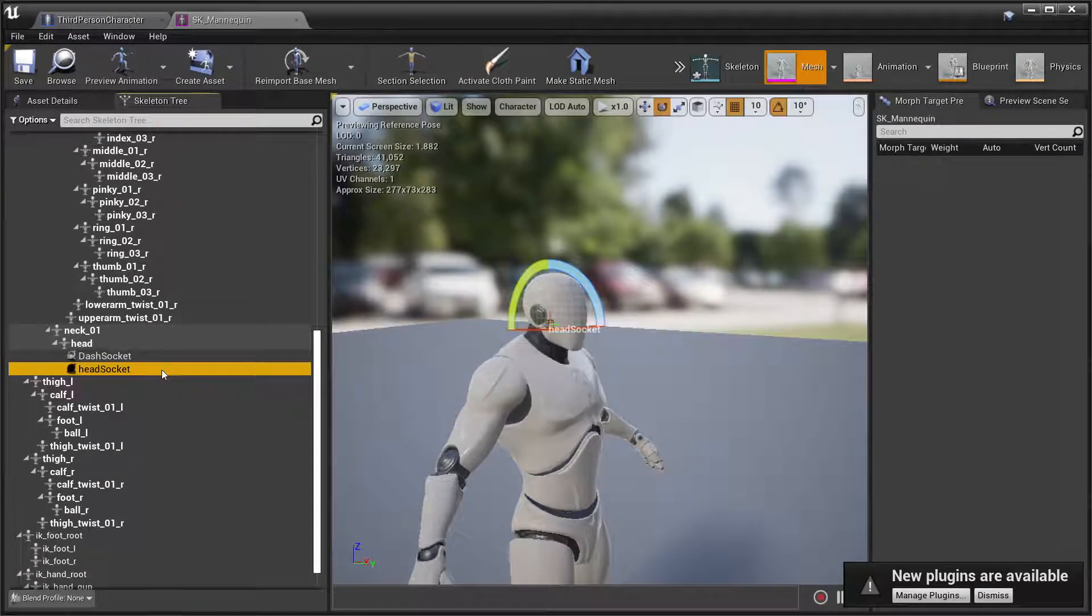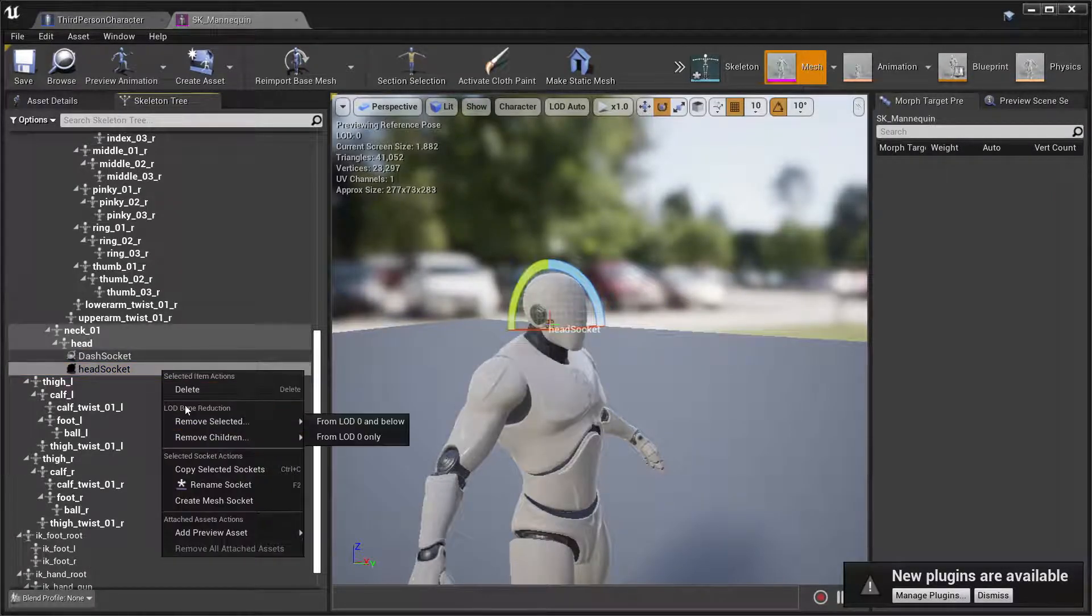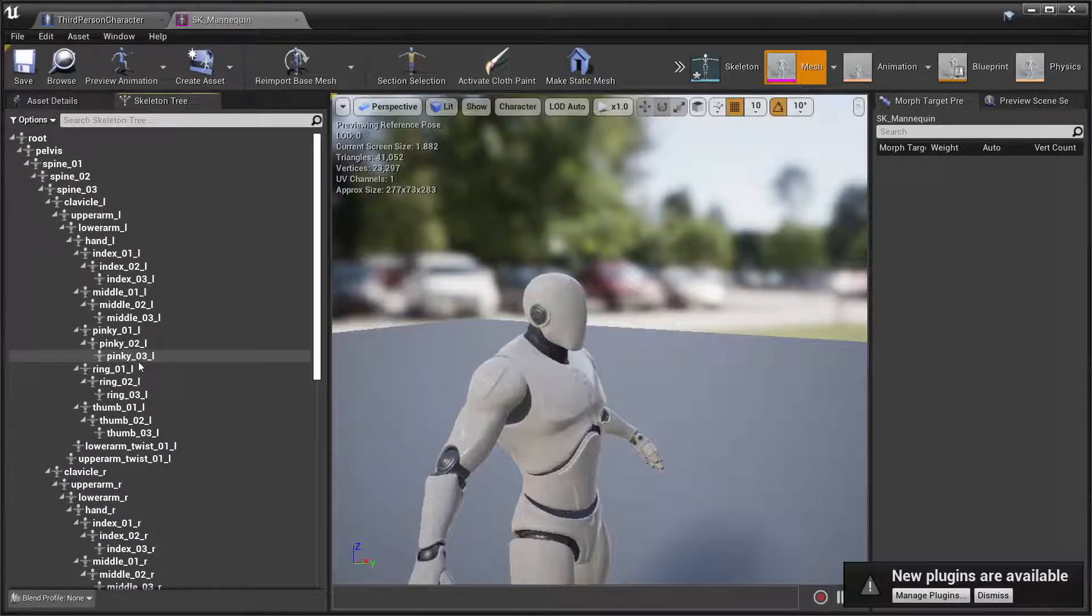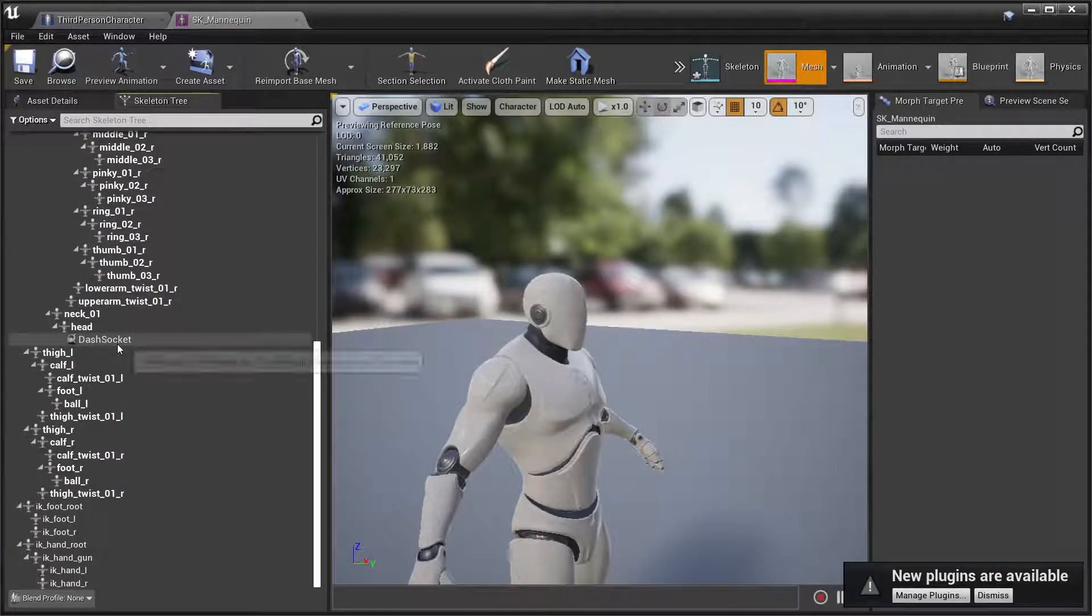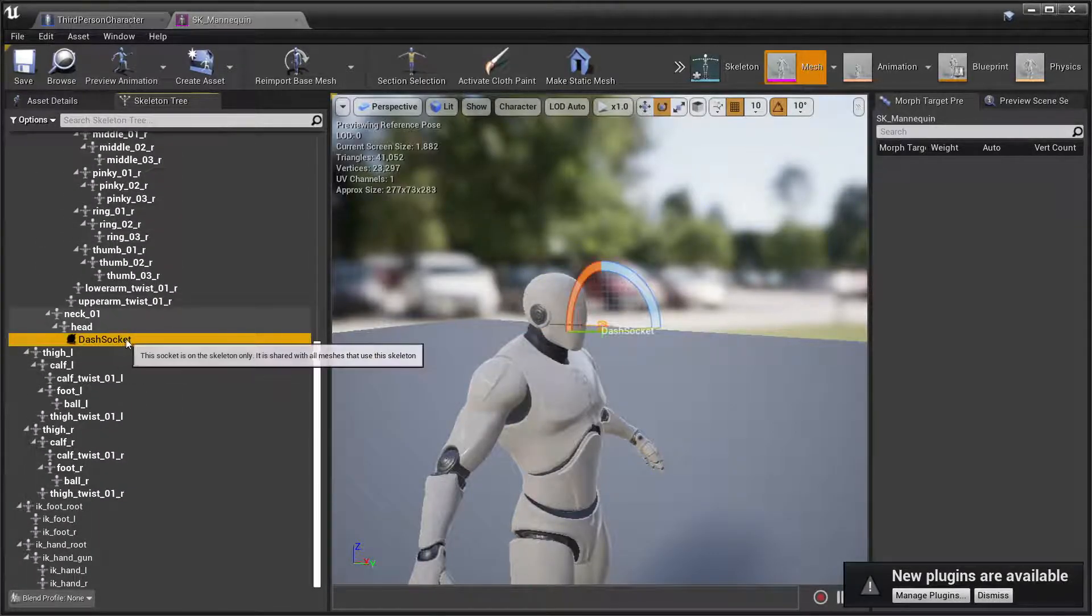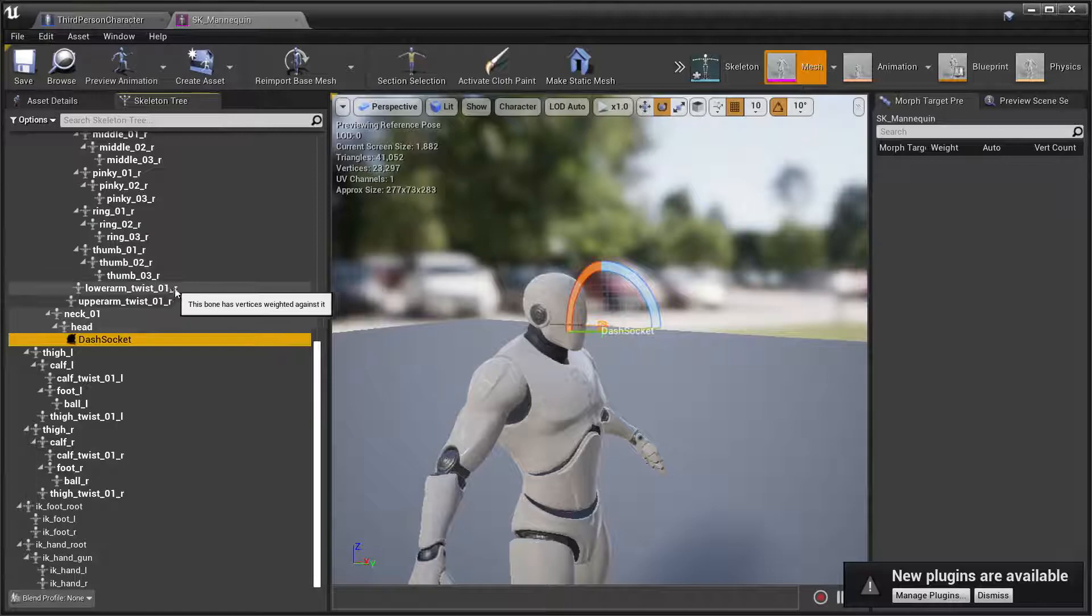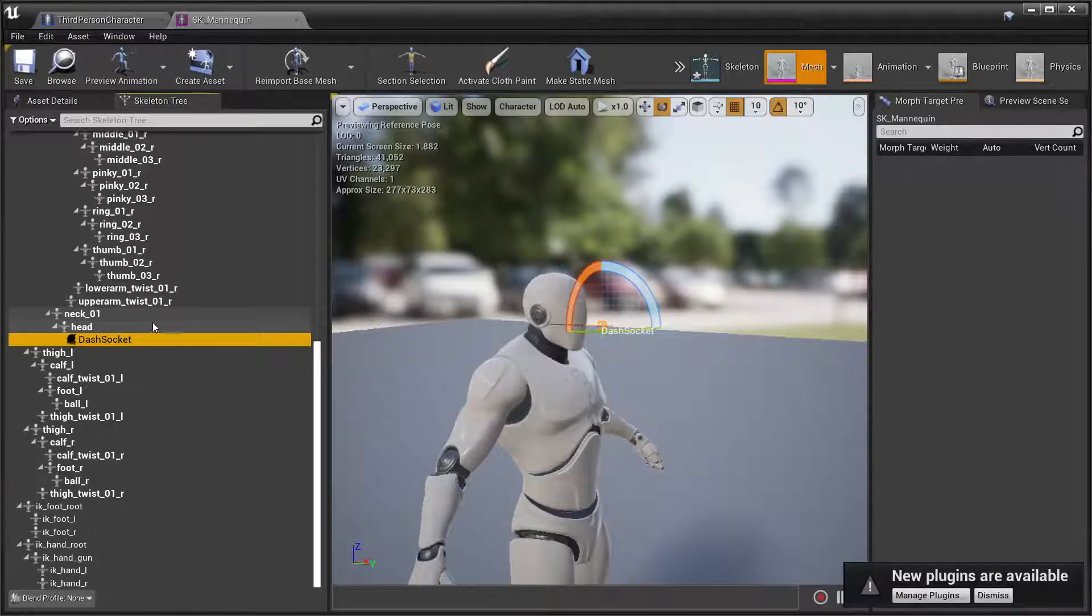For example, delete. I'll delete that now. Right now, I have a socket that's attached to the head called dash socket.